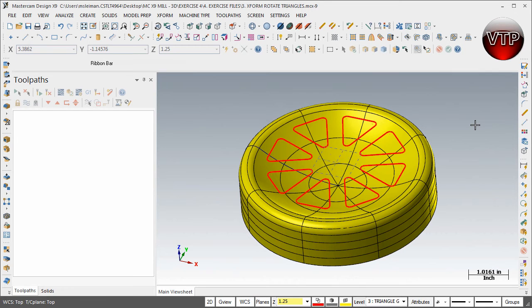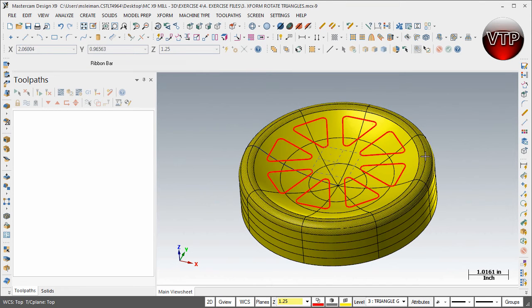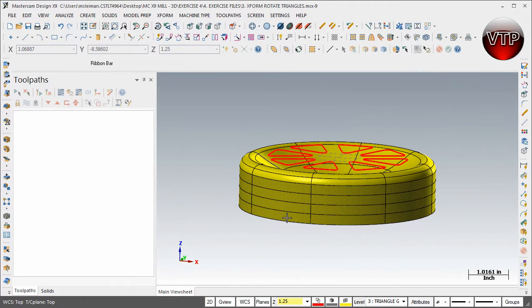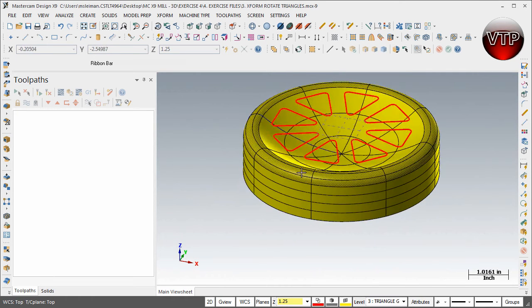All right, welcome back. In this video, I'm going to show you how to project the geometry that we just created onto two different places. First, it's going to be a quarter of an inch from the bottom—basically the depth of those triangle pockets that we're going to be cutting. And then the second one is going to be on the surface right here.